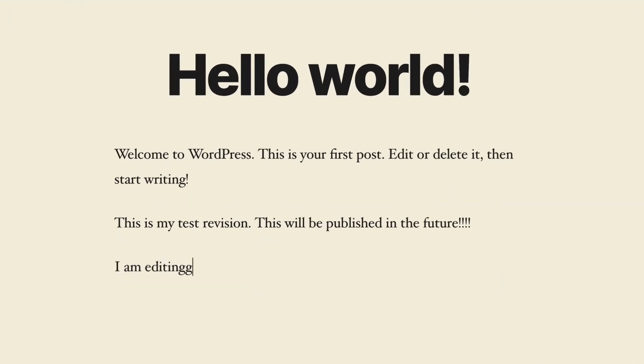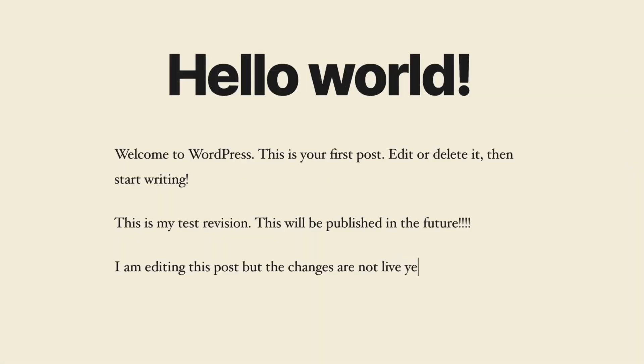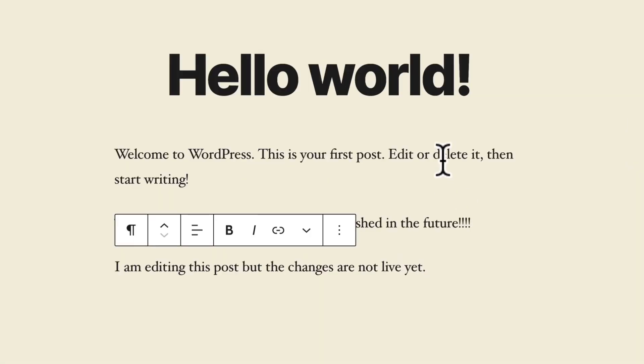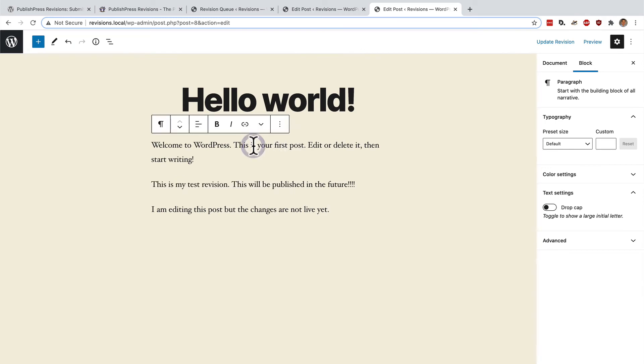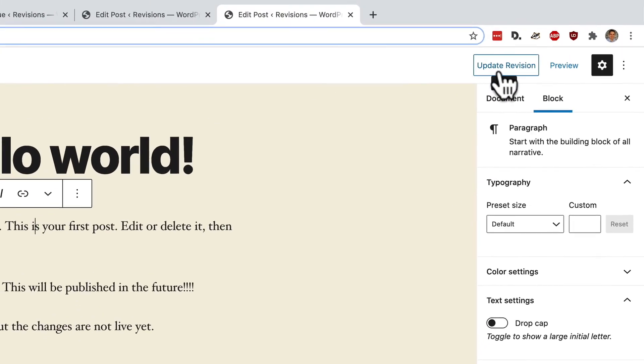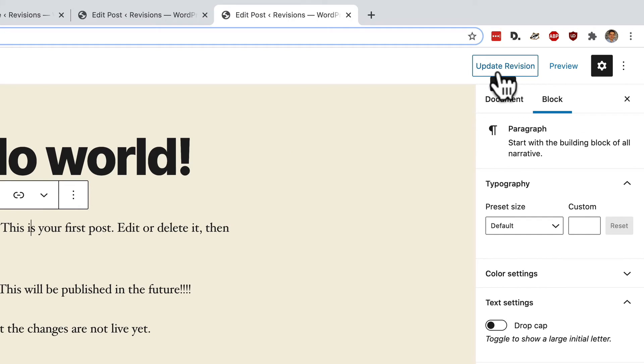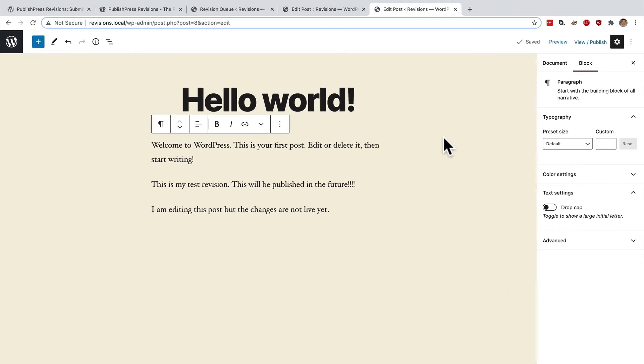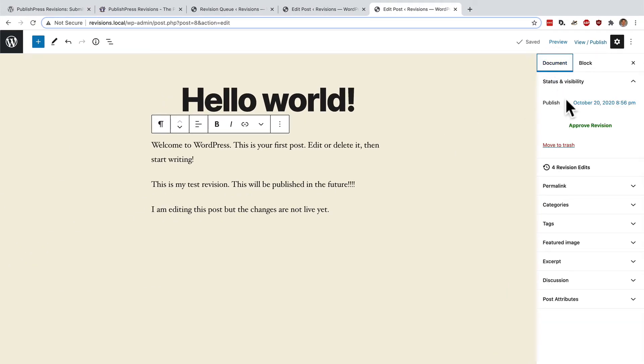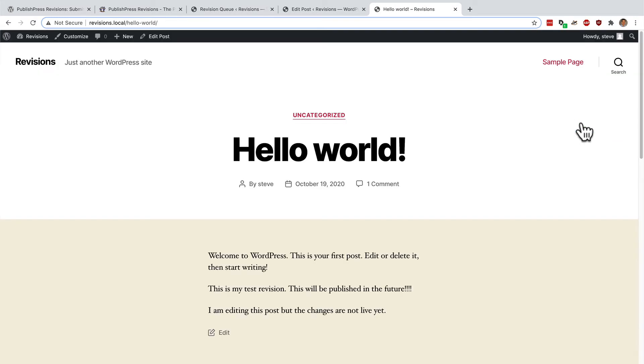This is like a little playground for me. I'm editing this post. But the changes are not live yet. So I can make as many modifications to this post in safety without anything bad happening. And when I'm ready to save these changes, I can click update revision. And those changes are now saved. This post is scheduled to go live on October 20th, which is tomorrow.